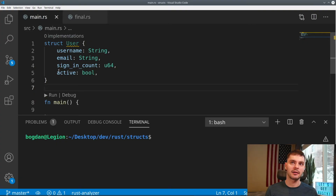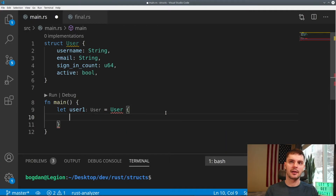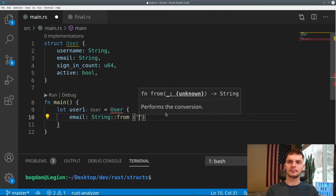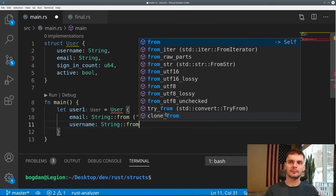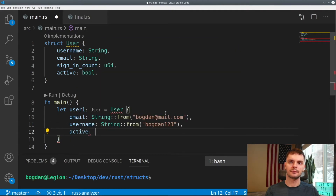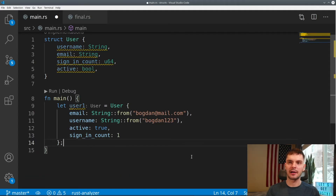But we get the benefit of actually naming our struct, so this is a new type, and we also name the data inside our struct. This allows us to reference our data by name instead of by index location. Now that we have our user struct defined, let's create a new instance. In main, we'll create a new variable called user one and set it equal to a new instance of User by specifying User with curly brackets, then specifying the attributes — these can be in any order. We'll start with email, then username, active set to true, and sign-in count will be one.